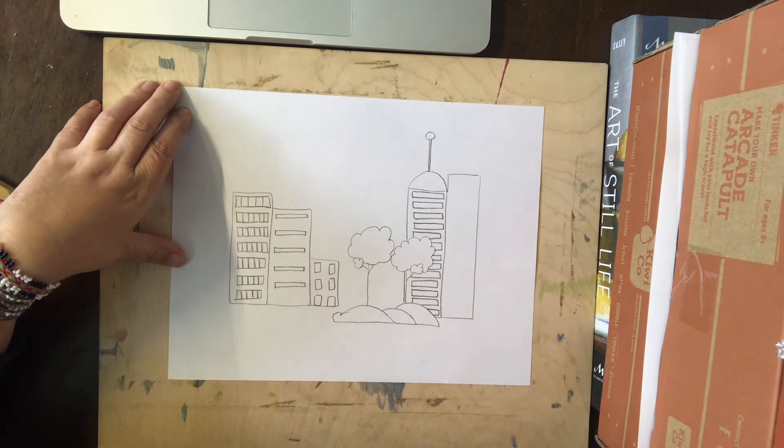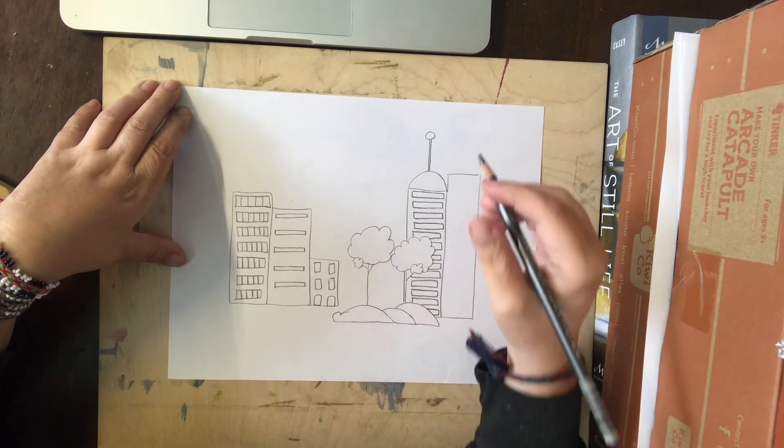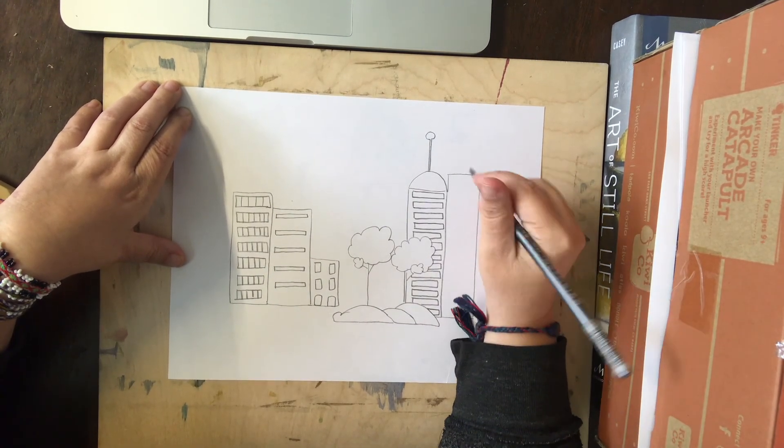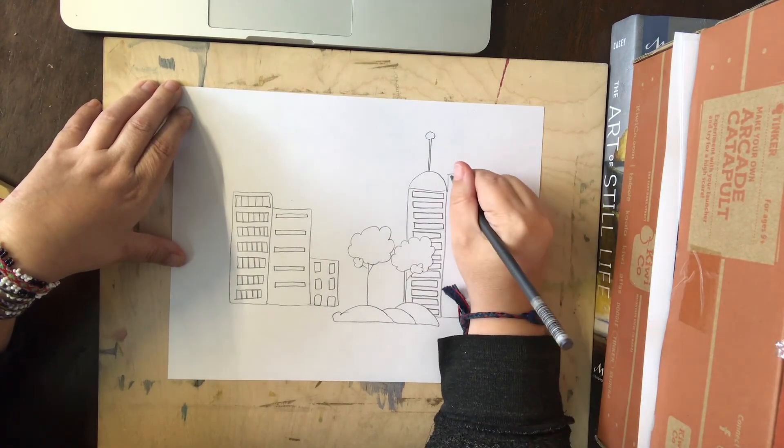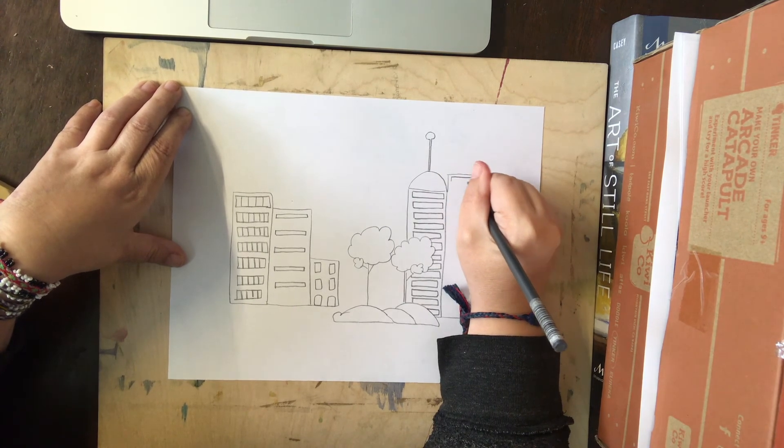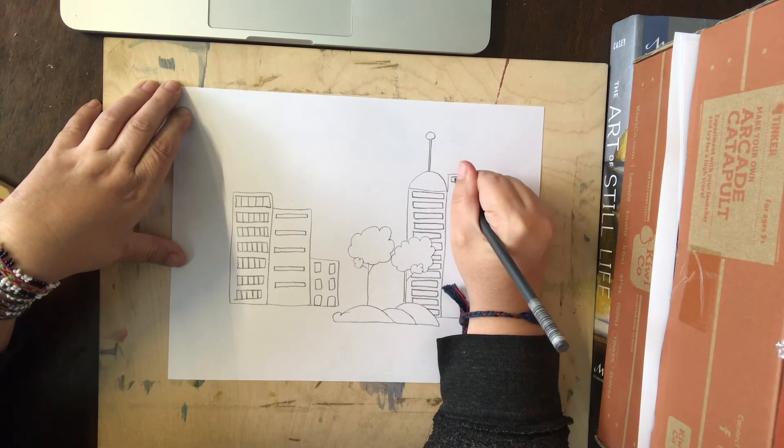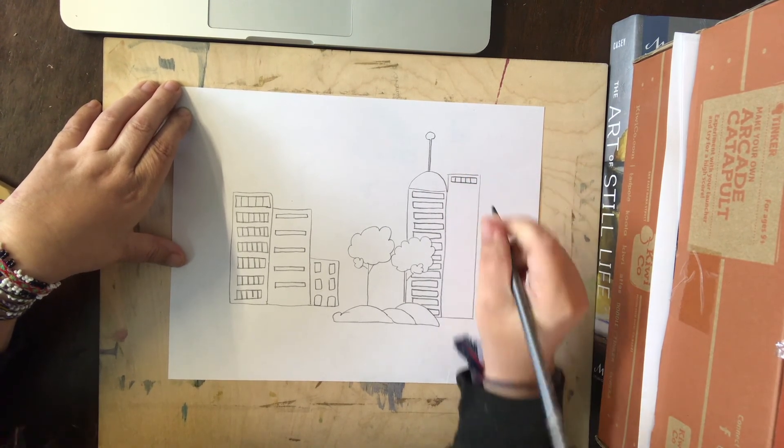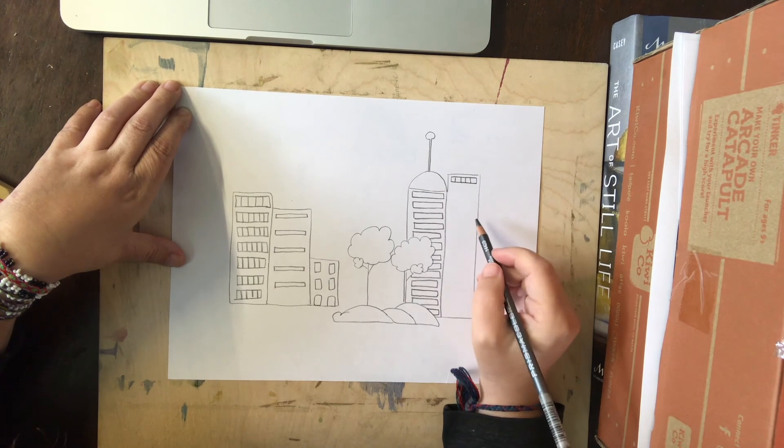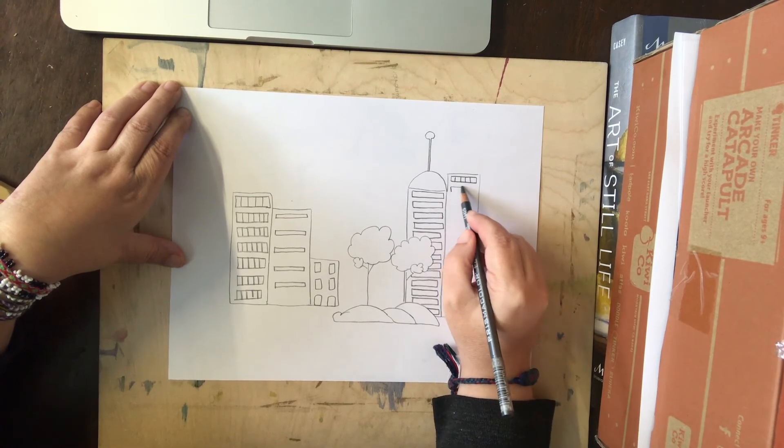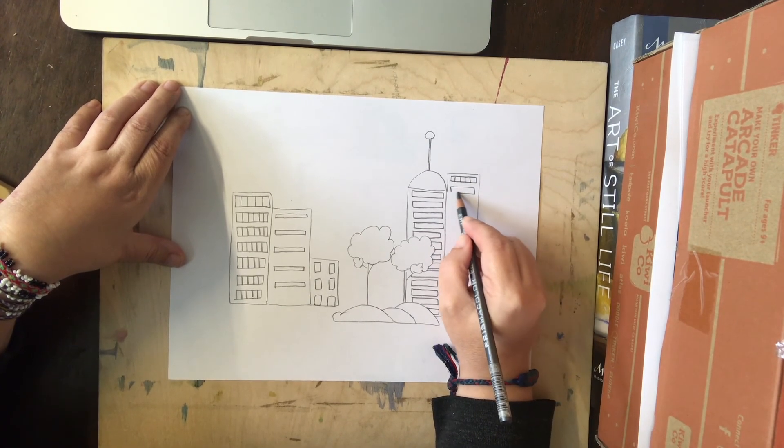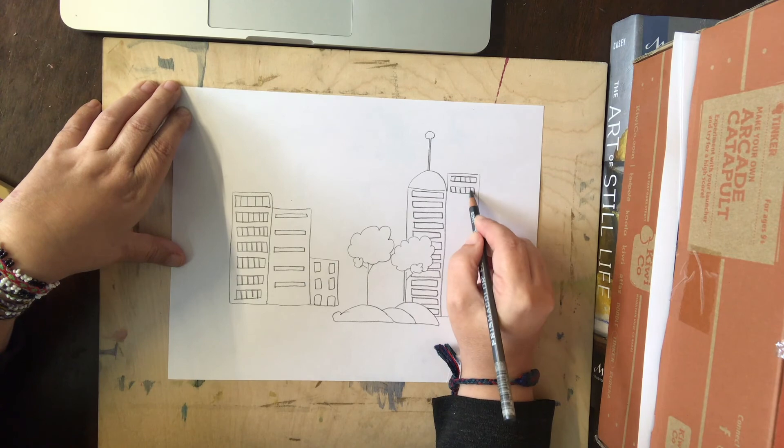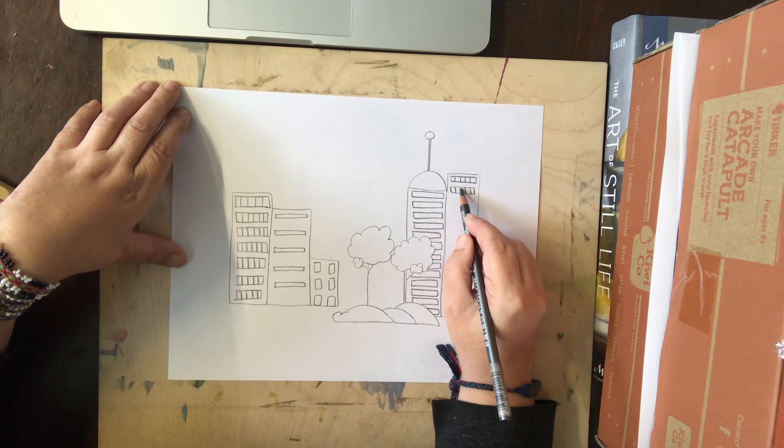And I wonder what kind of other details you'd like to add to your cityscape. Will it be daytime or night time? Are there clouds in the sky? Is there an airplane? I don't know, but I'm very curious to see and I look forward to seeing what you come up with.